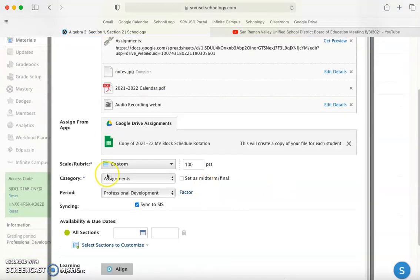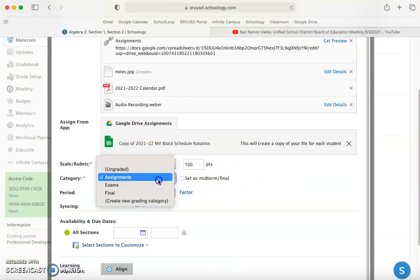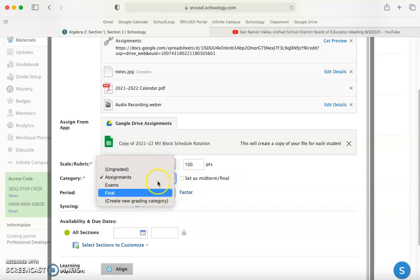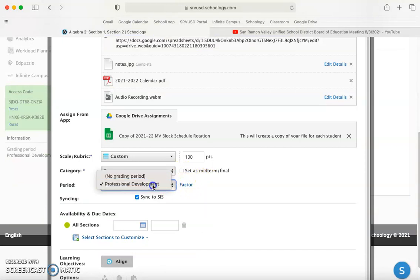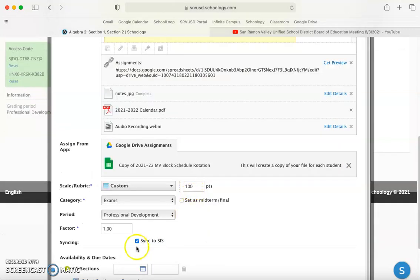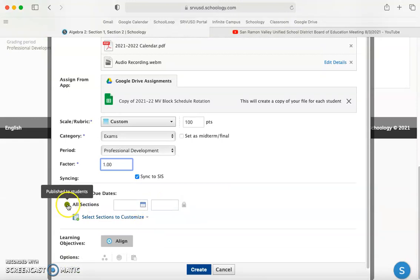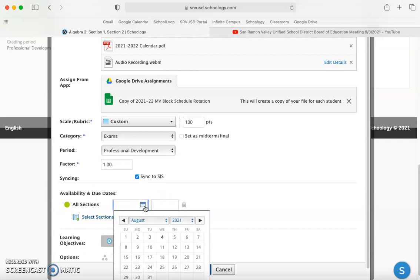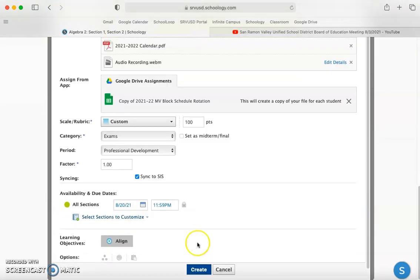Once you have everything set, you're going to pick your rubric or scale. How many points? Do you want it ungraded? Listed as an exam? You can set it as the midterm or final grading period, and you can set a factor so it's worth double or half. Then you can assign. We can make it published or unpublished, and assign the due date. I'll just pick a random date. It'll default to midnight. You can change that if you want.